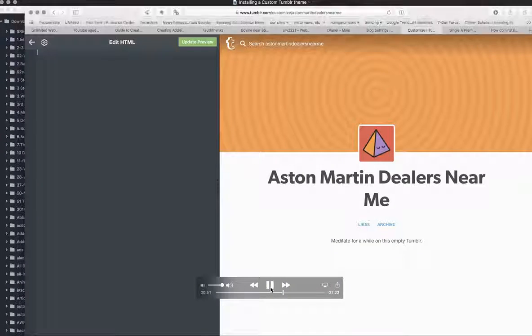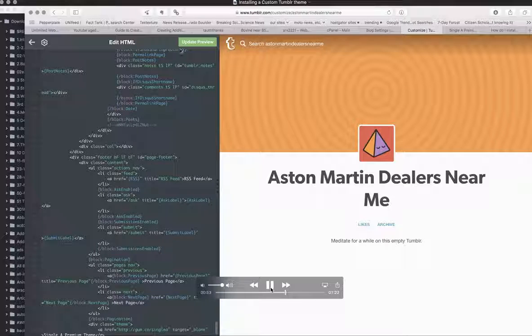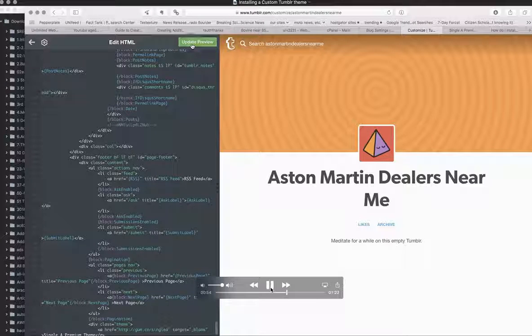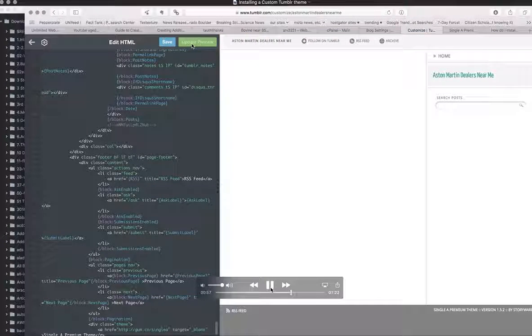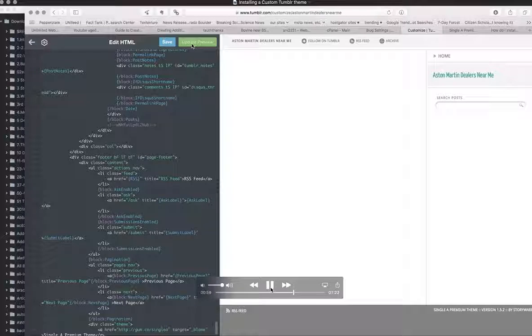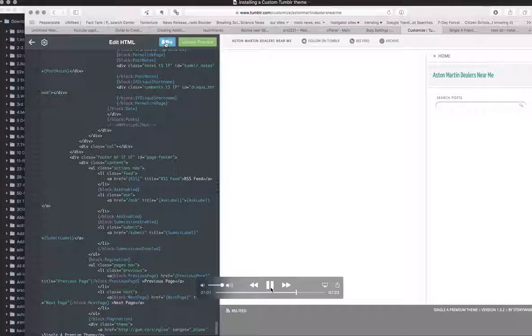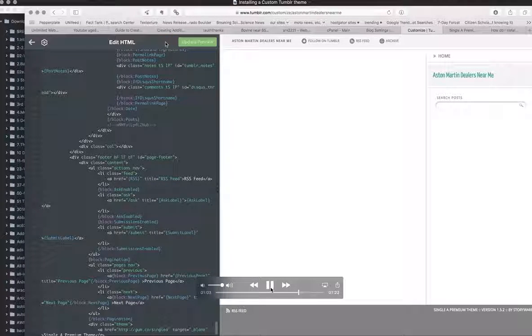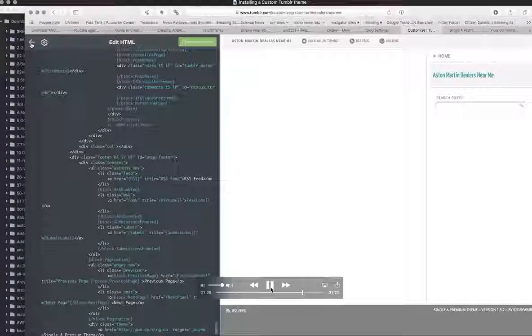You can get that theme from me at Novel Cognition. We're just going to copy and paste, save it, and boom, we've got our theme is now in place as you can see in the live preview.